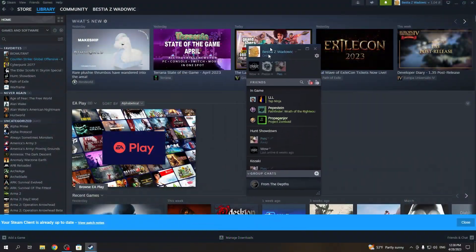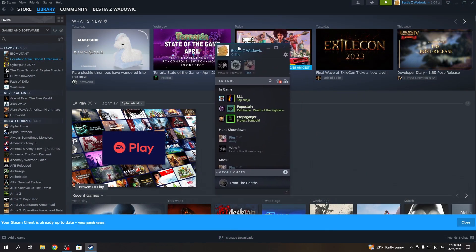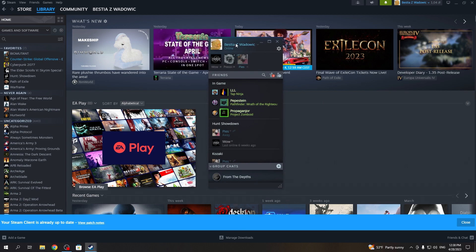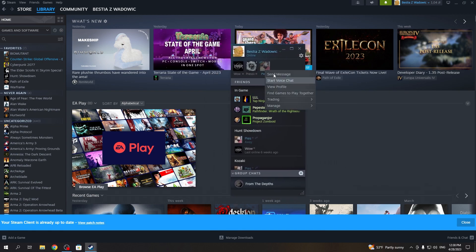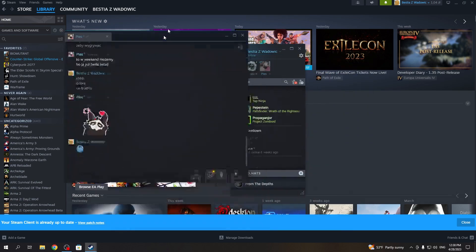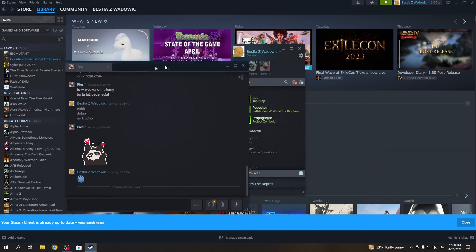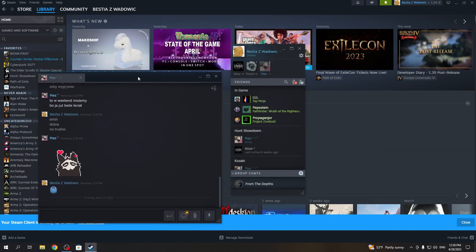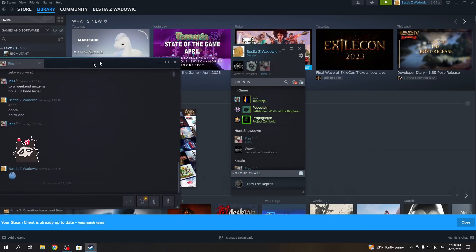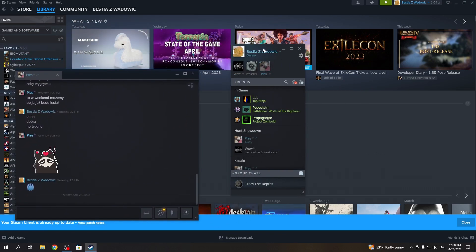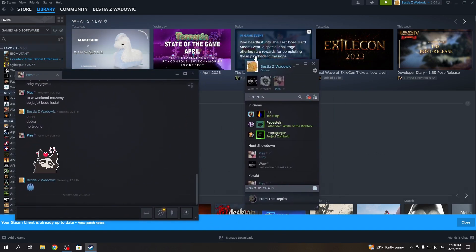So as you can see right here, I have the Steam friends list. If I choose to write a message to someone, I will have separate windows for the chat and the friends list.